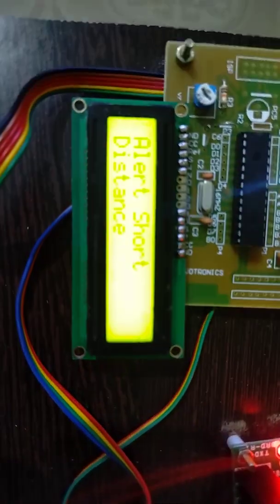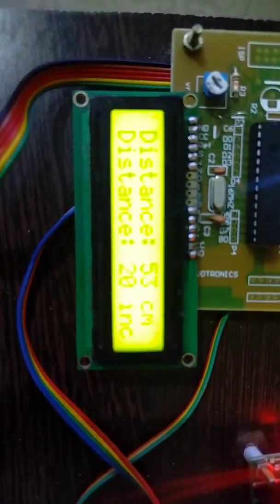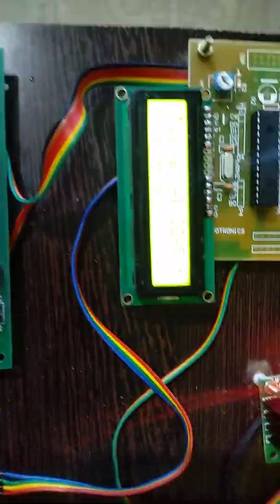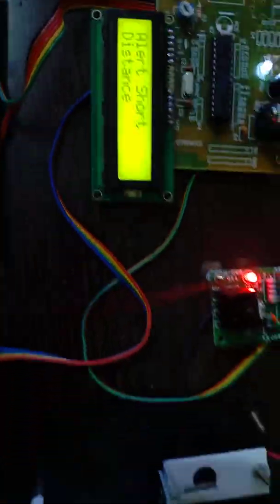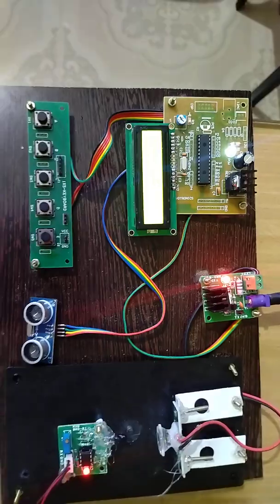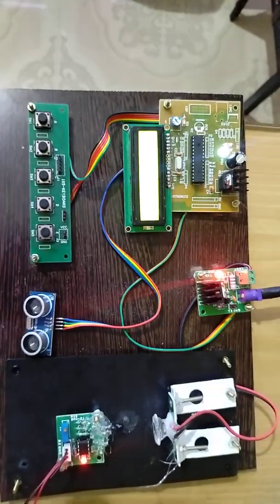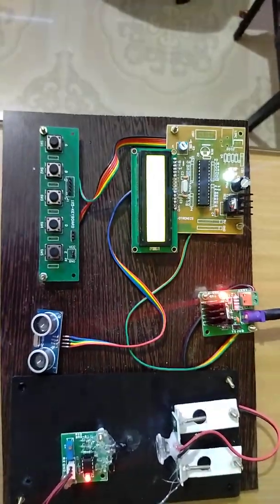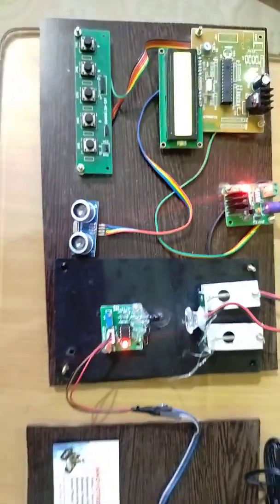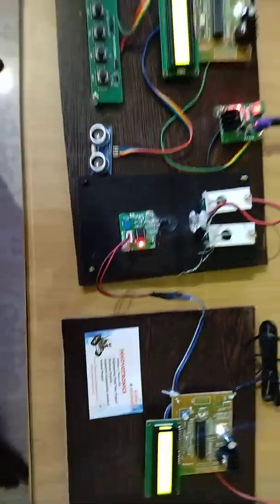You can see on the display that it shows 'Short Distance.' When a short distance is detected, the controller automatically identifies it and the data is sent to the LiFi receiver.